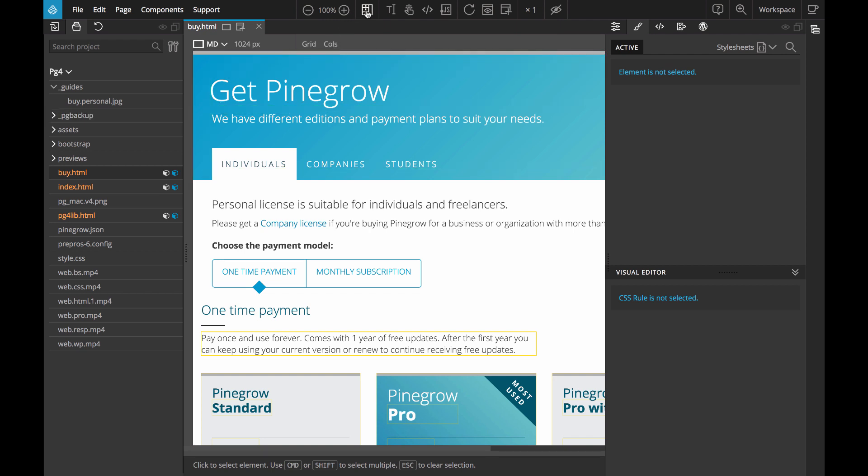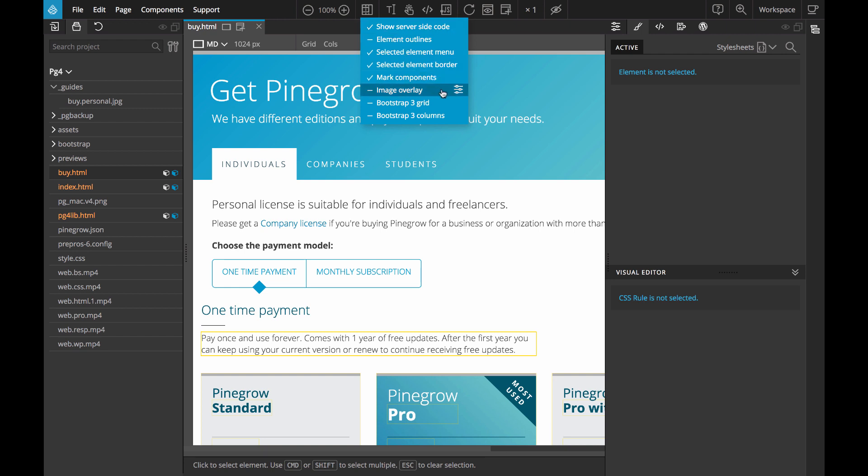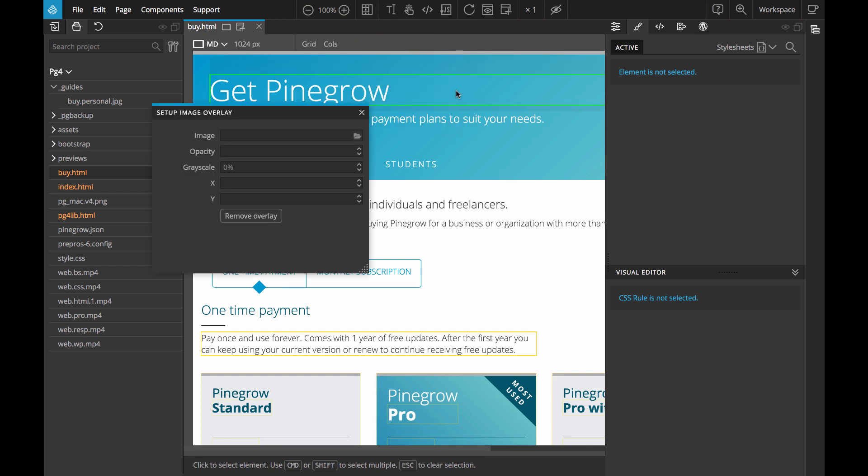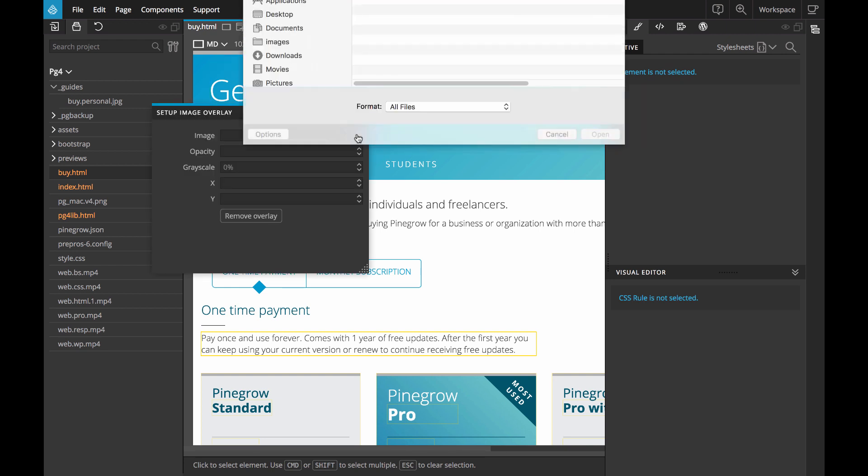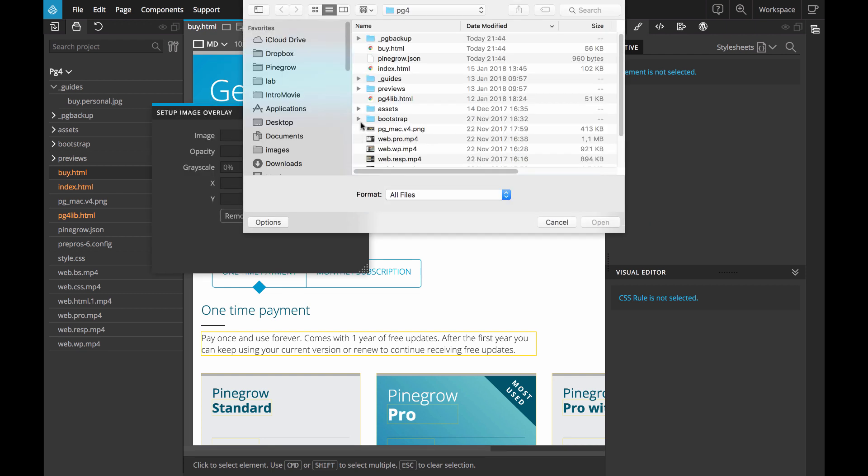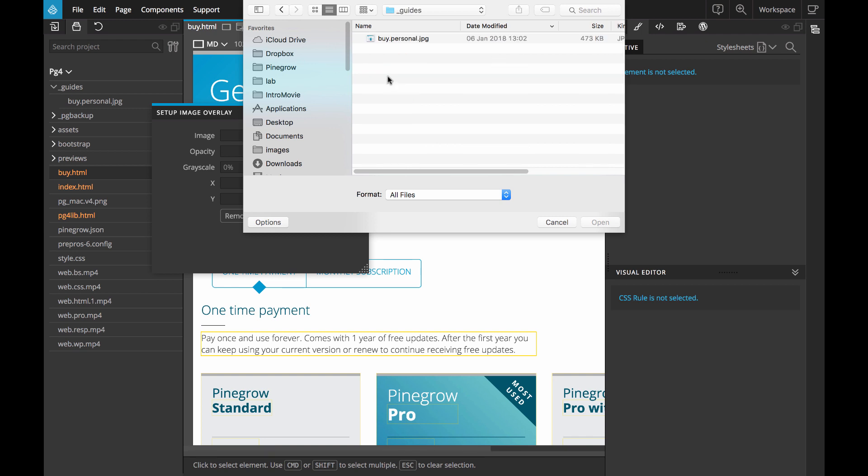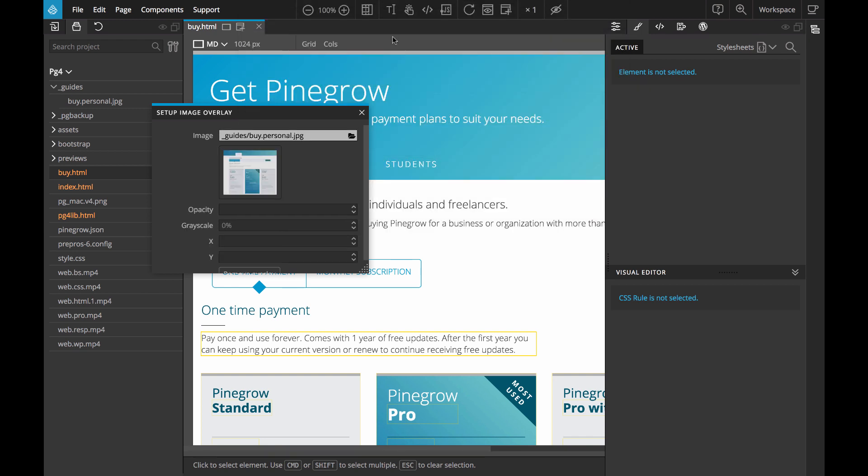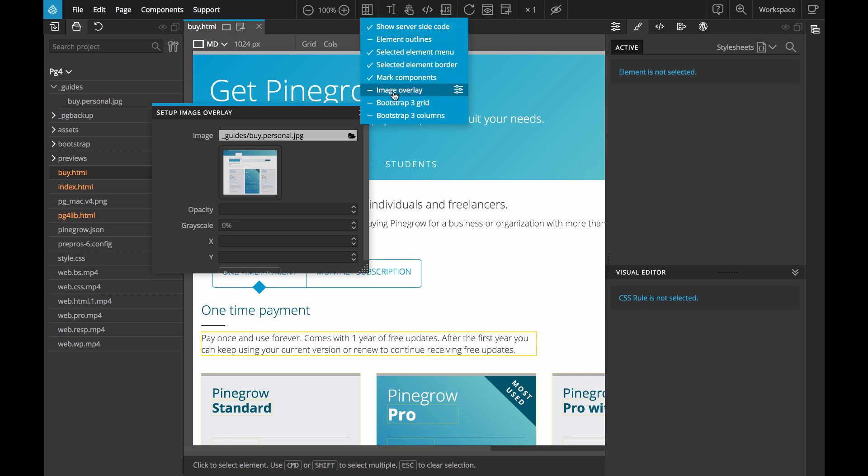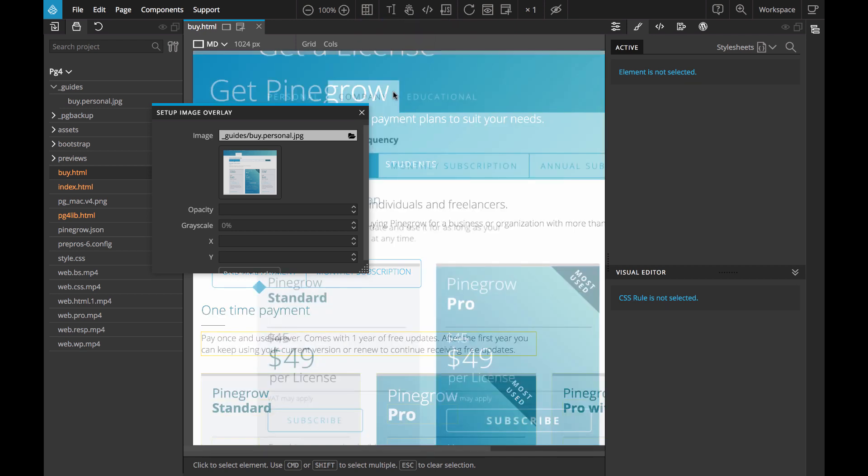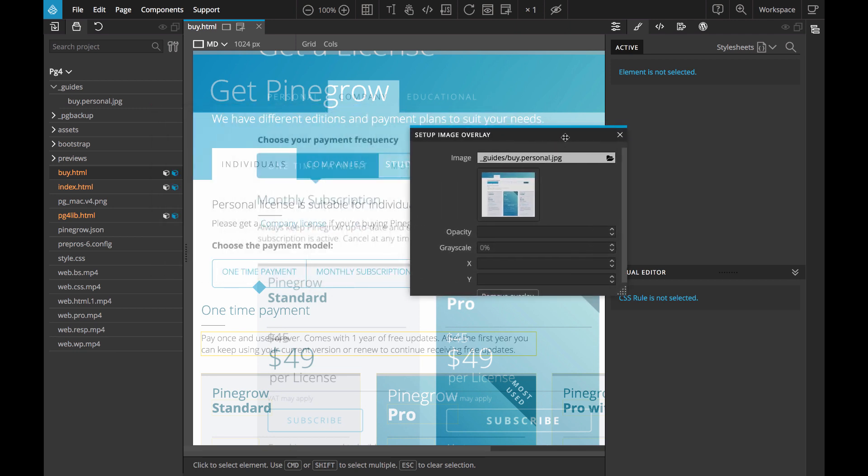In PineGrow we click on display helper icon and then click on settings next to Image Overlay. Then we select the image and we enable it. And here it is.